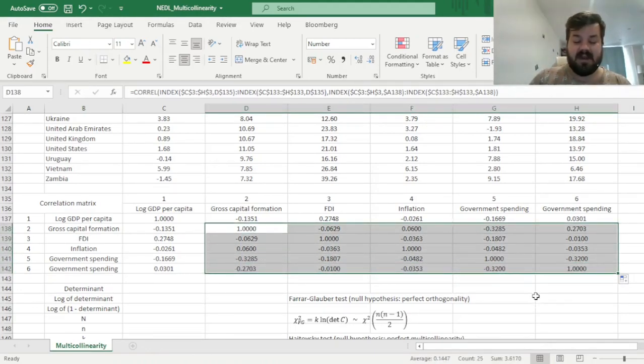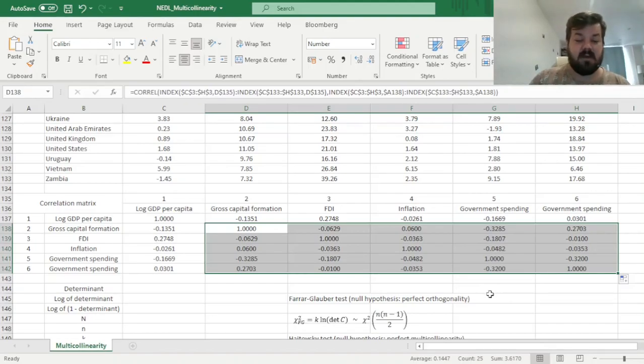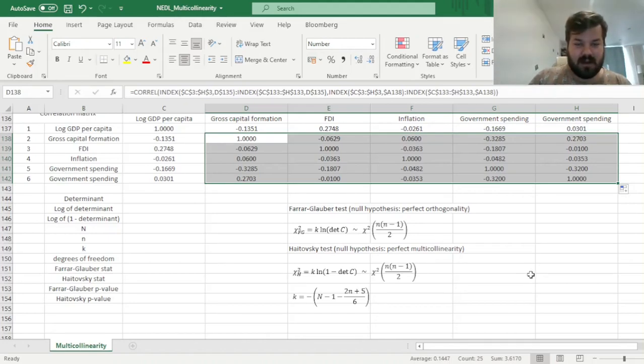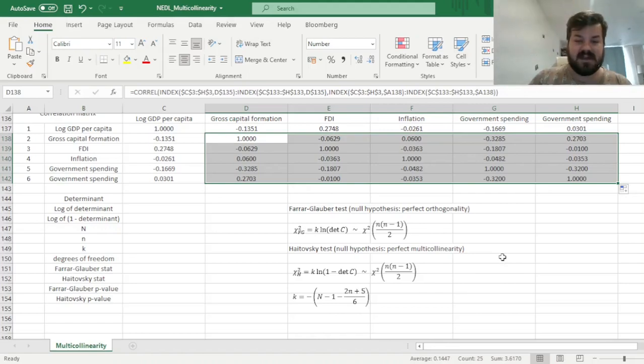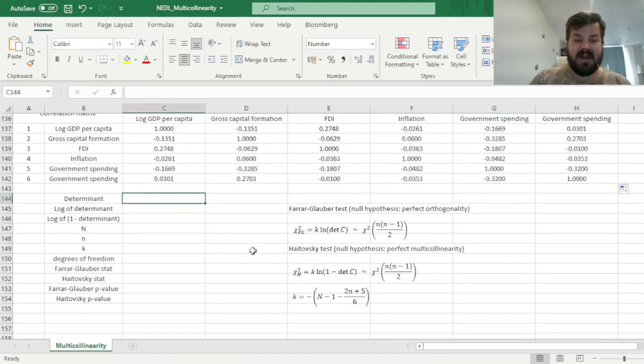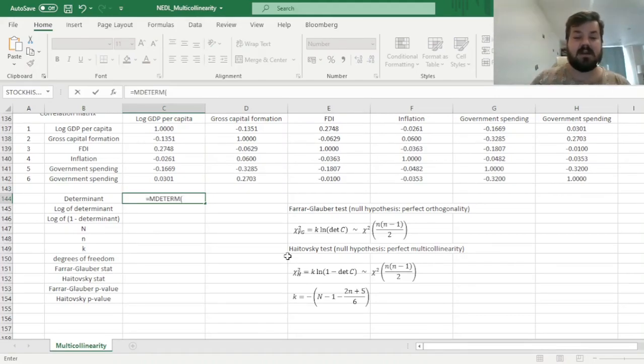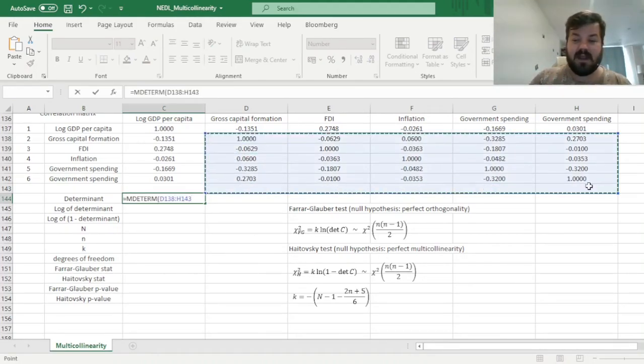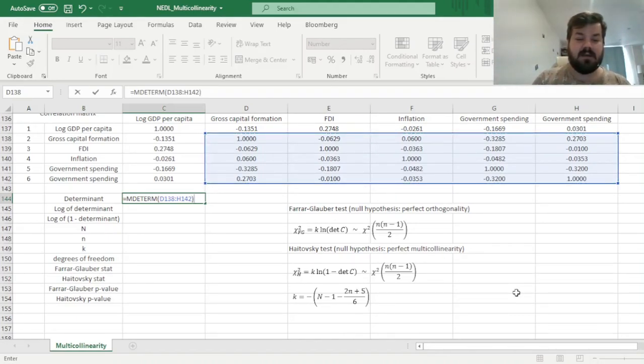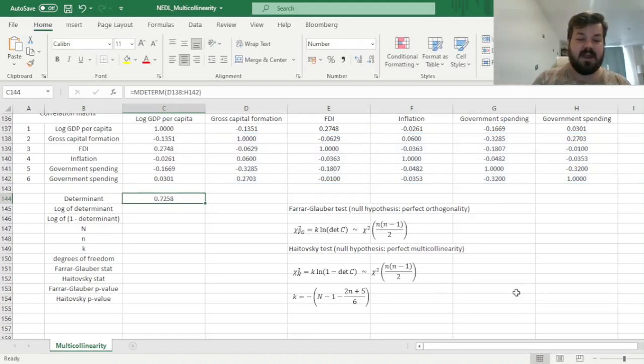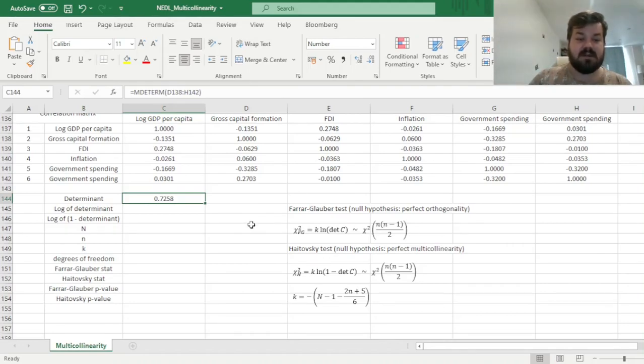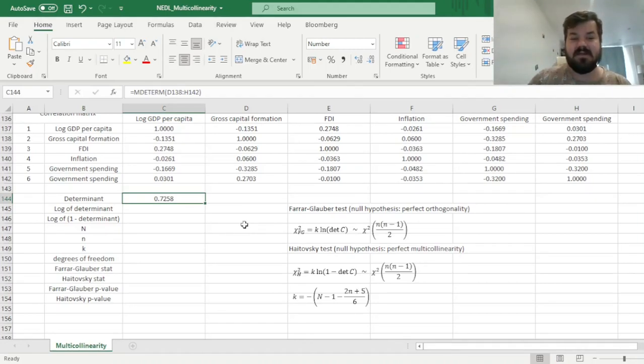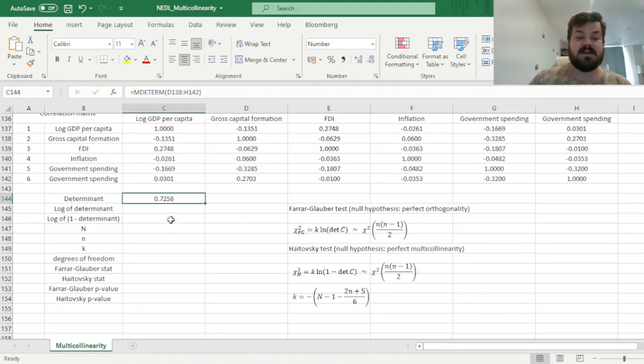And we are only concerned with this bit, this 5x5 matrix of our independent explanatory variables, our X's, and we will be able to calculate the main conceptual point of both tests, both the Farrar-Glauber and the Haitovsky tests, that is, the determinant of such 5x5 matrix. So we can simply use the MDETERM function that calculates the determinant of any matrix, and input our 5x5 correlation matrix between explanatory variables over here, and enforce this formula. And we get a determinant of 0.73, approximately, which is closer to 1, which is perfect orthogonality, than to 0, which is perfect multicollinearity, but now we'll test how significantly different from either 1 or 0 this determinant is.